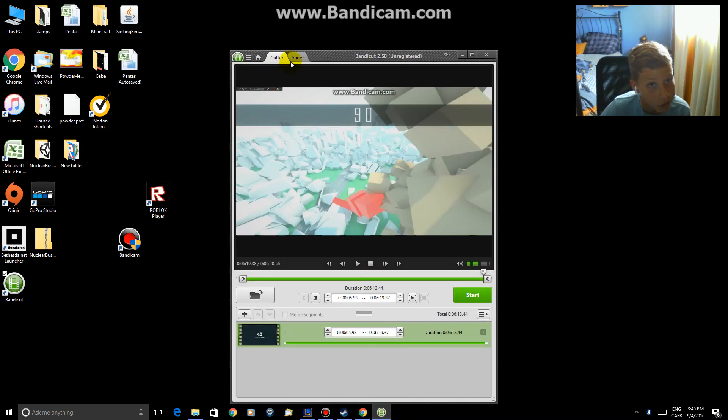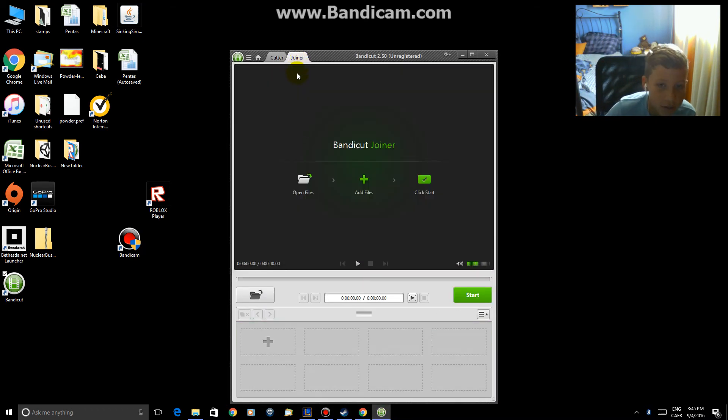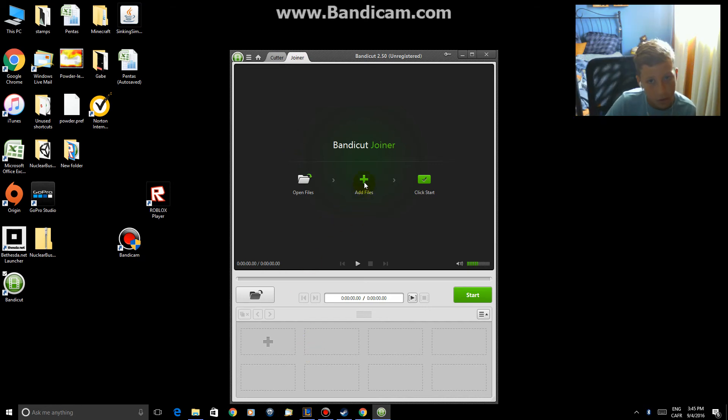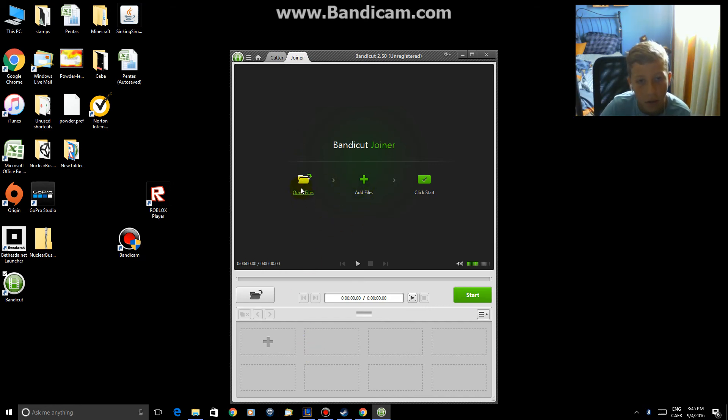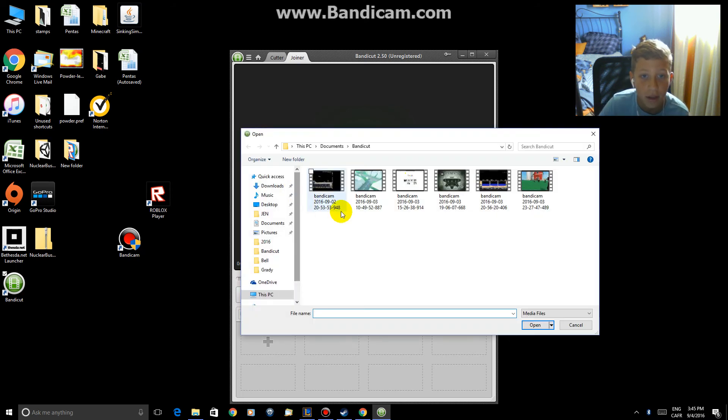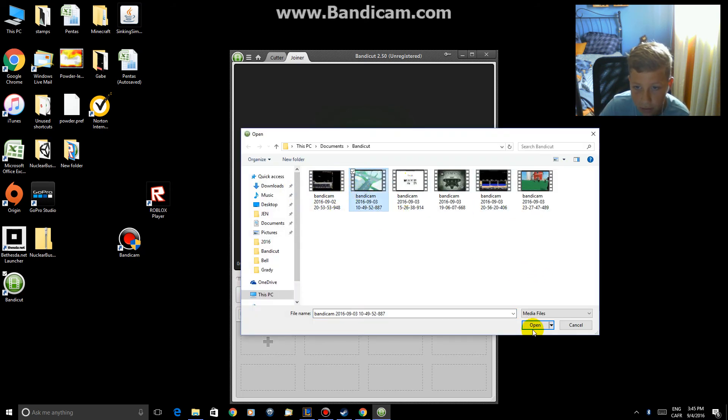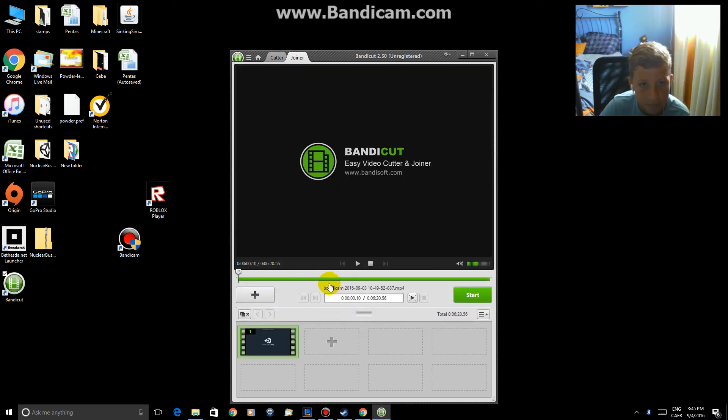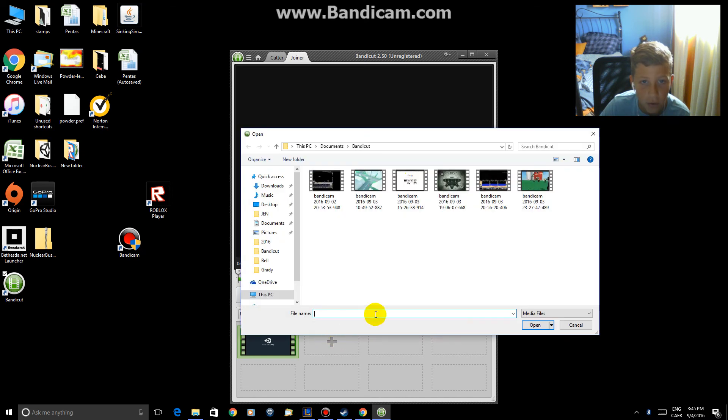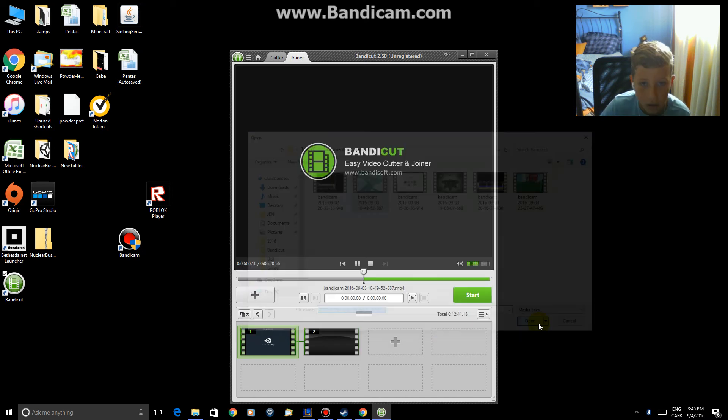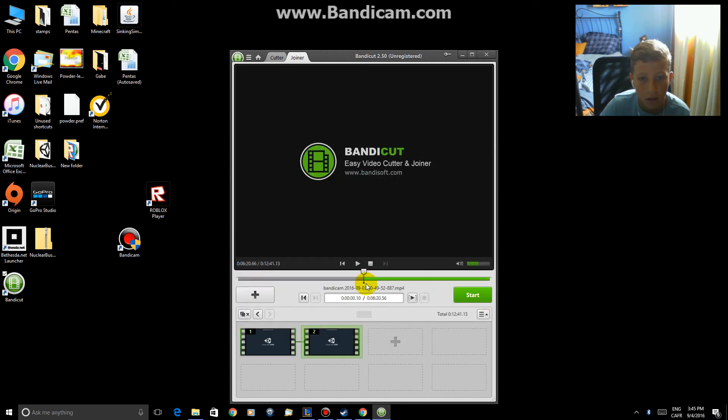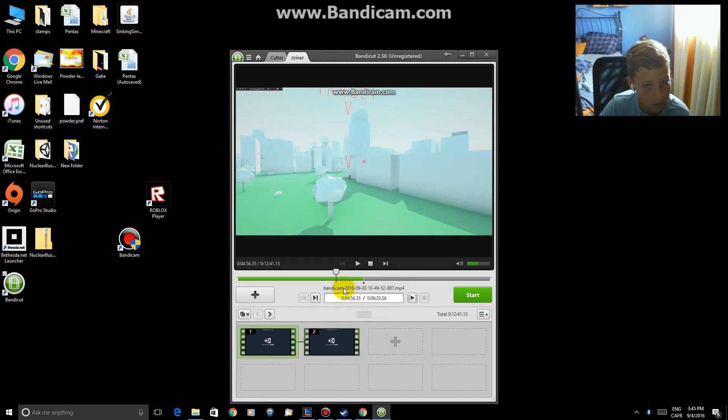And to join videos, if you want to join them, you hit add files, no, you hit open files. And if you want to join these two videos, like this one, then join this one. Then you just join them.